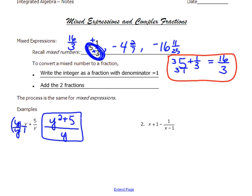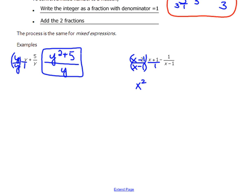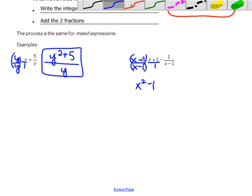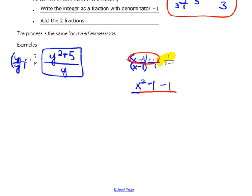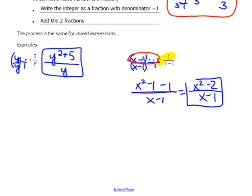For the next mixed expression, the common denominator is the denominator of that second fraction — x minus one. So I'm going to multiply by x minus one over x minus one. That gives me x minus one times x plus one in the numerator, which from the difference of perfect squares gives x-squared minus one, then minus one. That's all over x minus one, which simplifies to x-squared minus two over x minus one. That cannot be reduced — don't think those x's can be cancelled out.